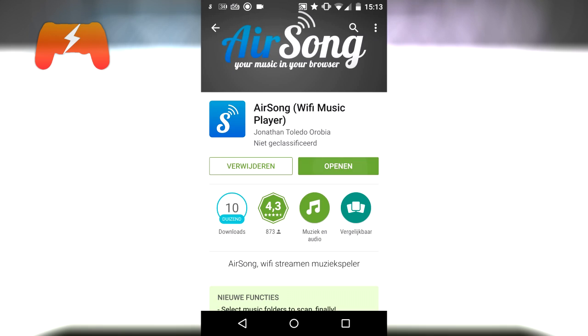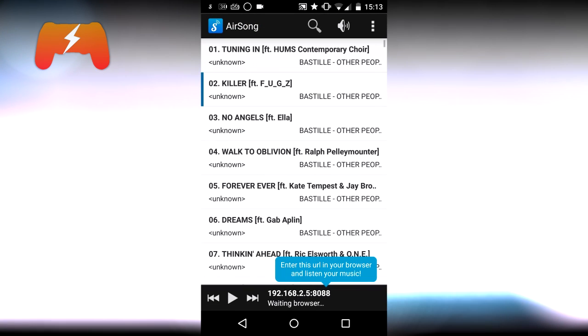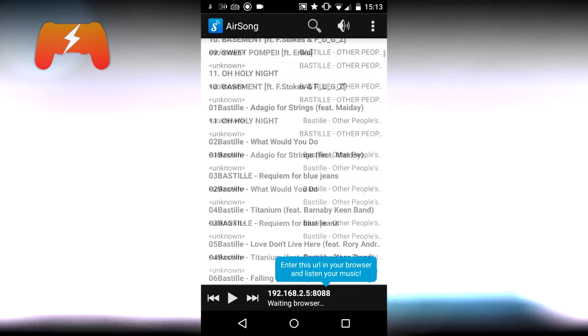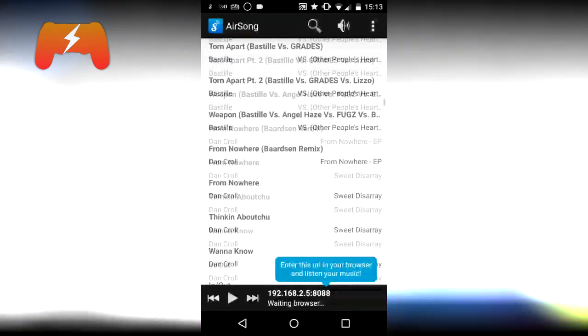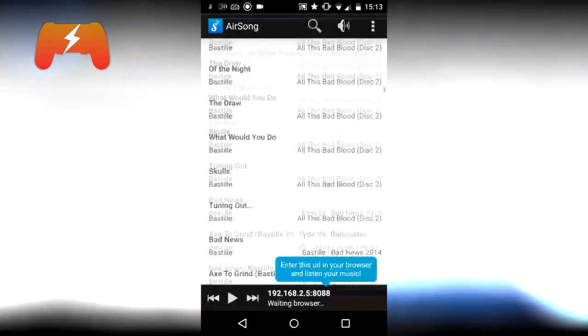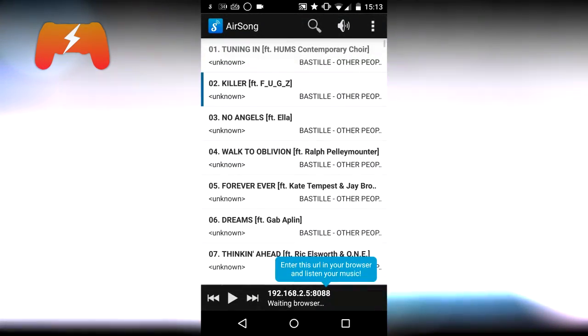open up the app and then you're in AirSong and you should see all of your songs and at the bottom of your screen you see this address. So we go over to the computer,